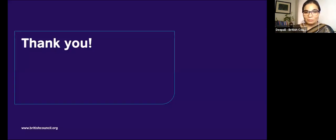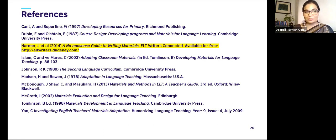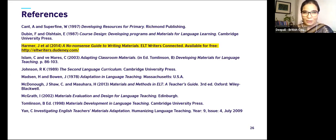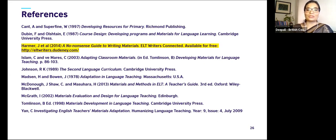Thank you very much. Please put your questions in the chat — I'll be happy to try and answer them. These are the references. The one highlighted in yellow is available for free download and it's a really good resource I used to develop this content. It is a no-nonsense guide to writing materials, written by English language teaching writers, but relevant for most teachers. I'm going to stop sharing my screen now and am happy to take questions.